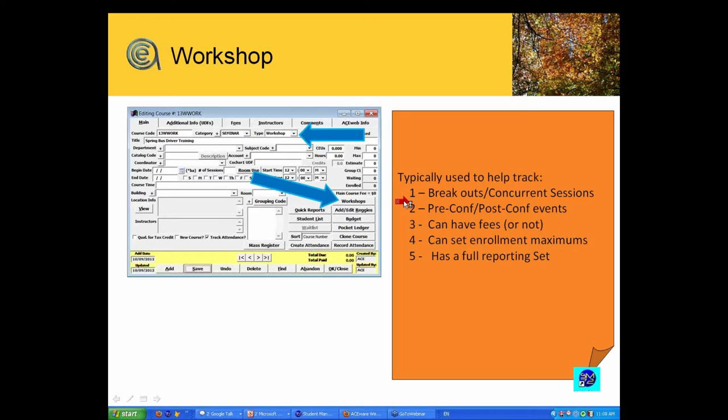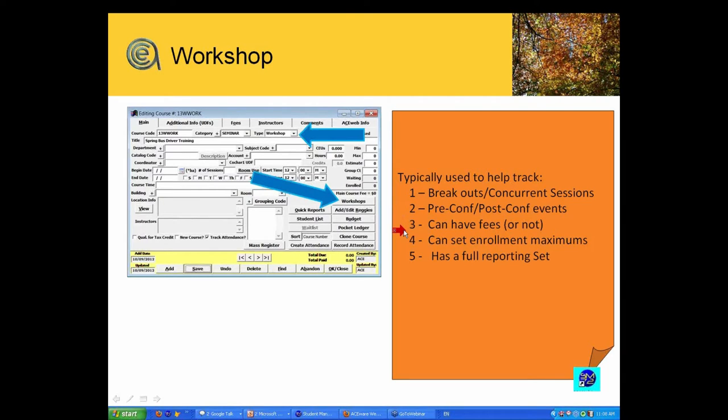pre-conference or post-conference events—whether it's with a conference or any kind of activity. You can add optional fees to a workshop and it'll track that for you. You can set maximums and it's got a full reporting set.